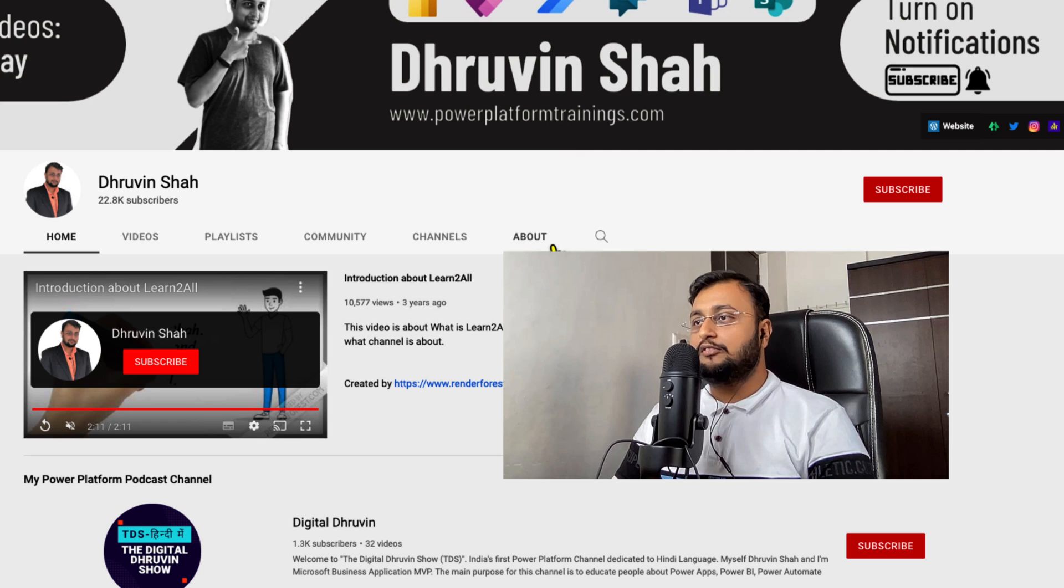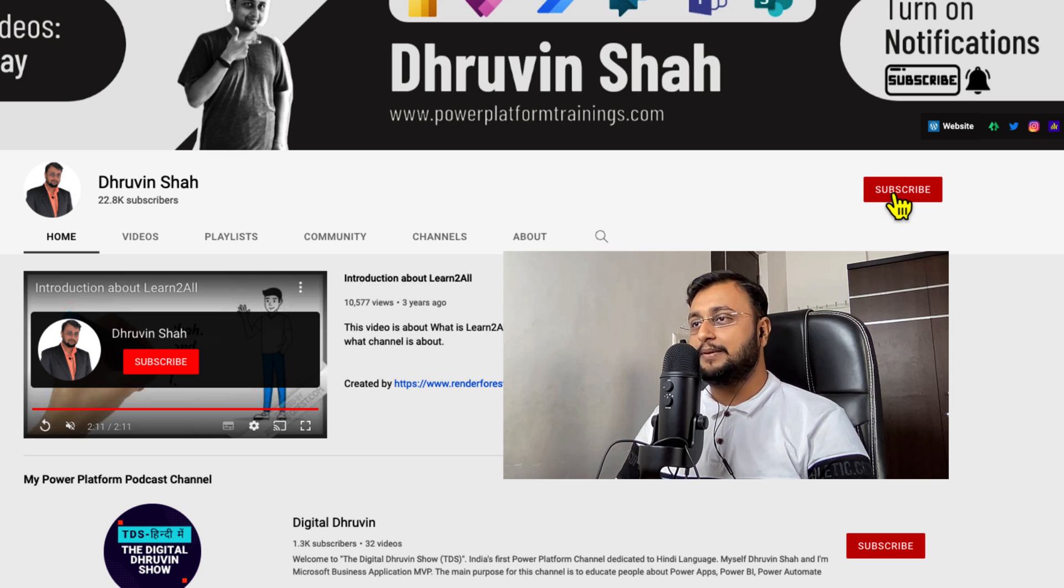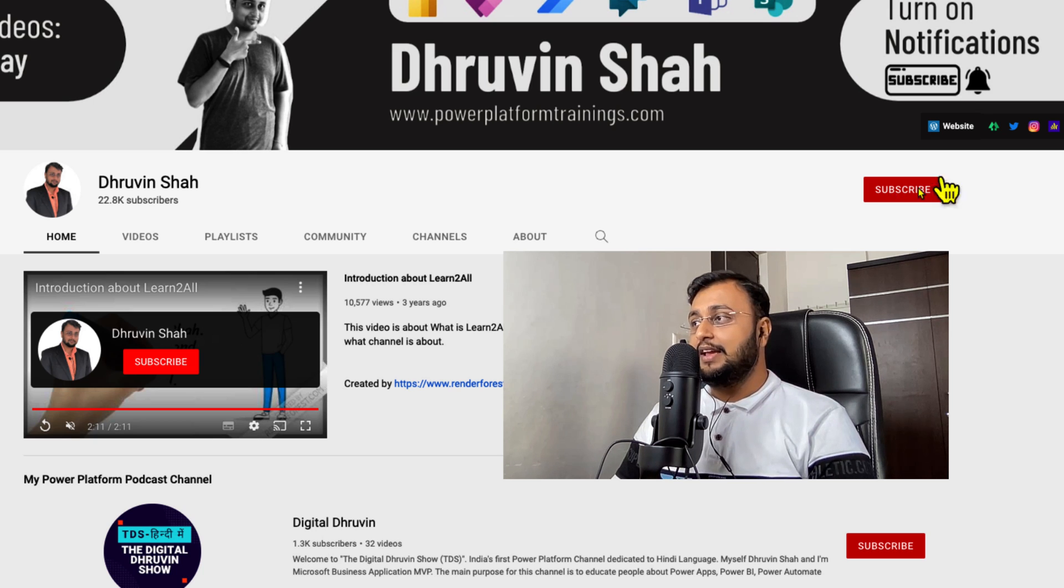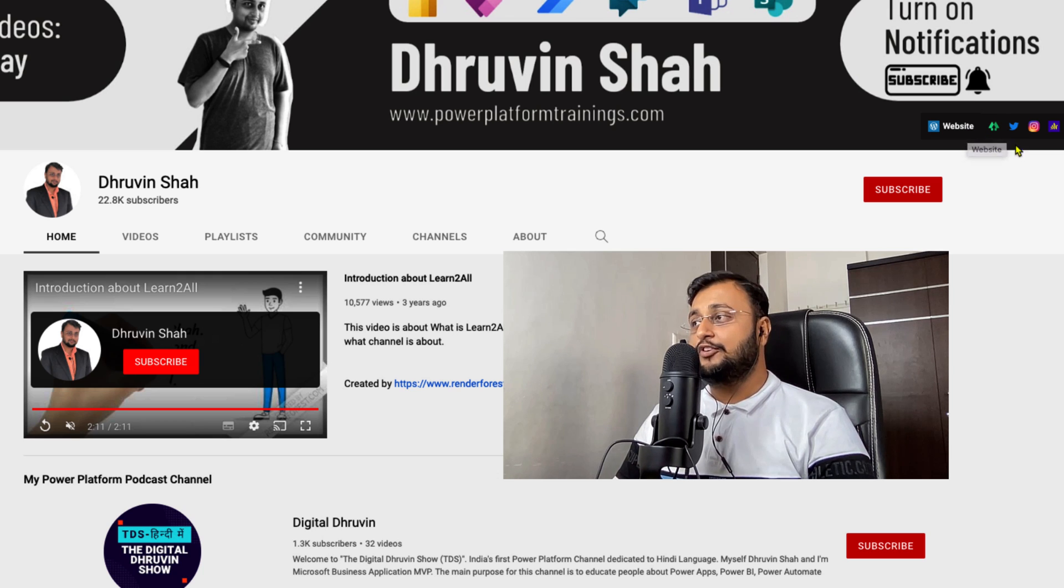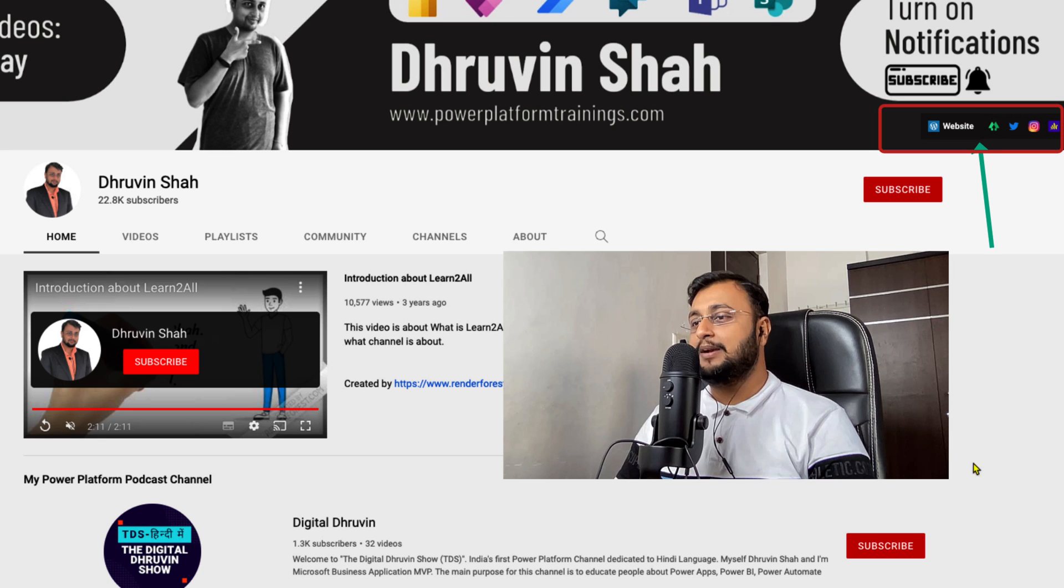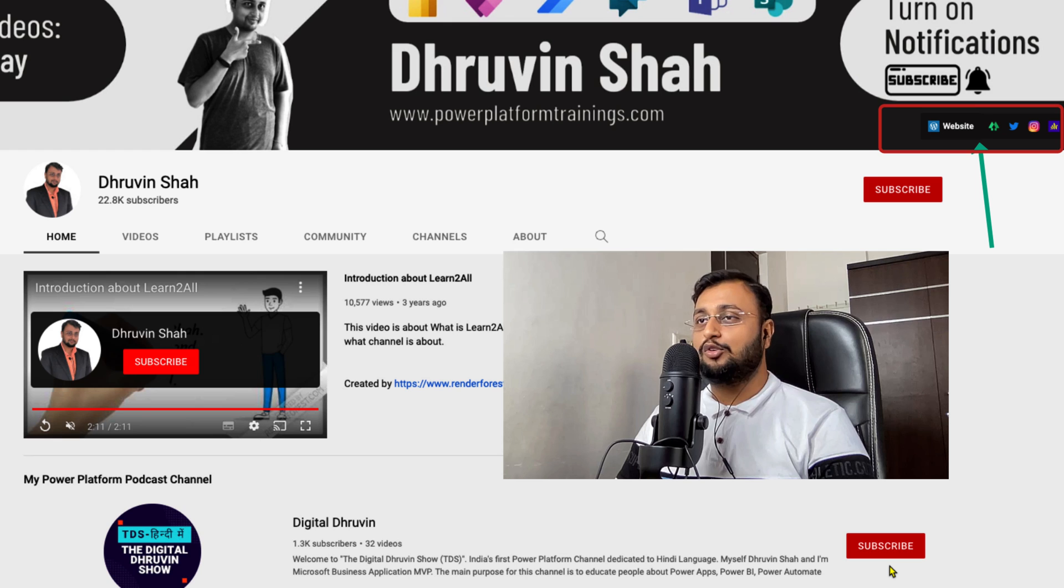If you are for the first time on my channel, make sure you hit subscribe and press the bell notification to never miss any updates from me. This is my website. If you need any consultation, let's work together. If you want to follow me on my social media platforms along with my new channel, subscribe and show your love over here as well.